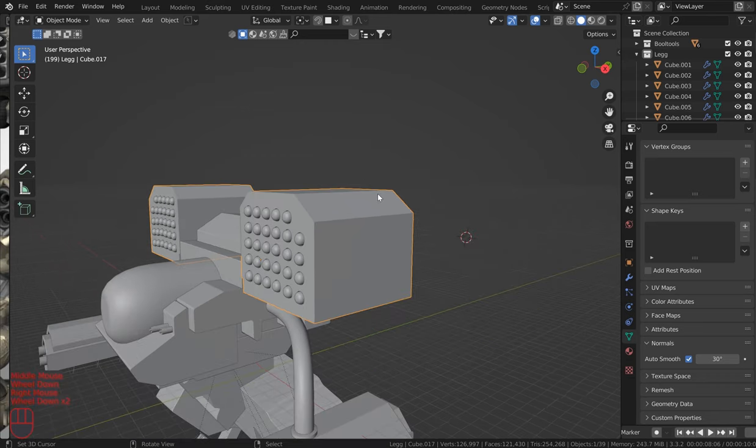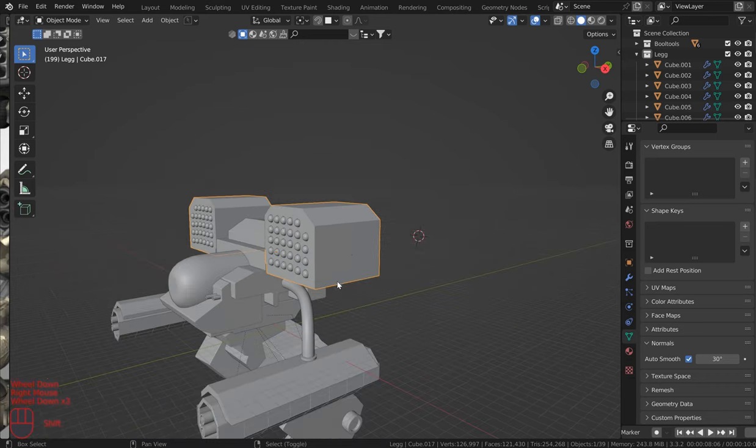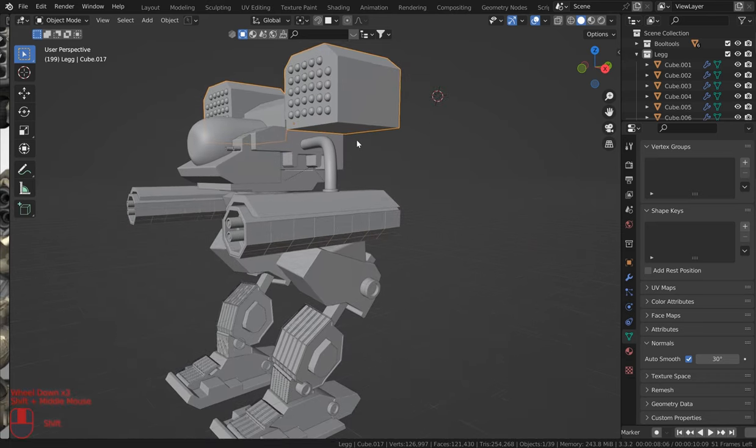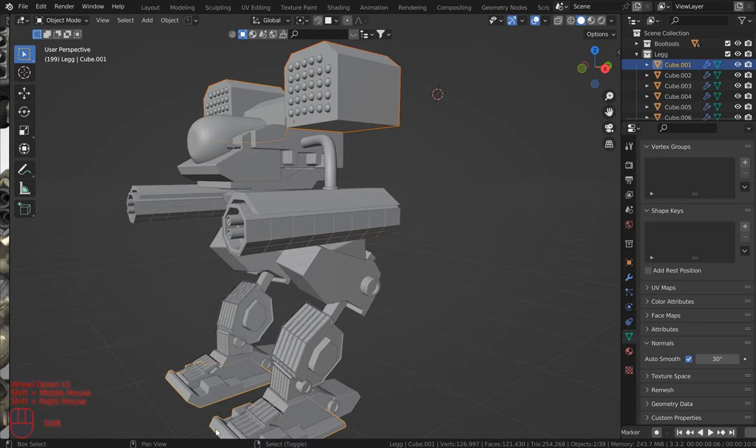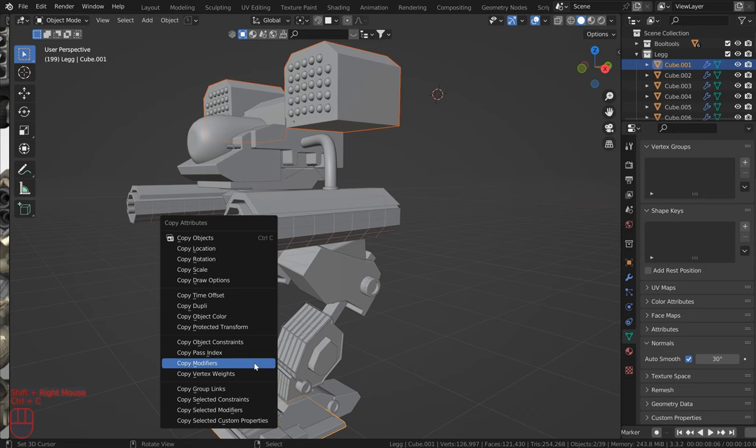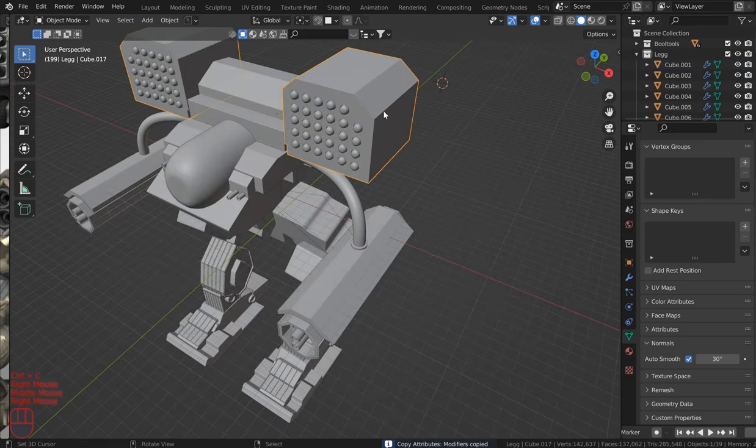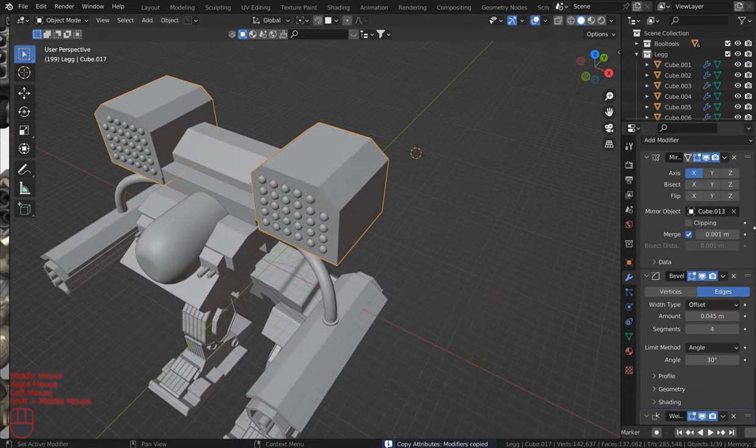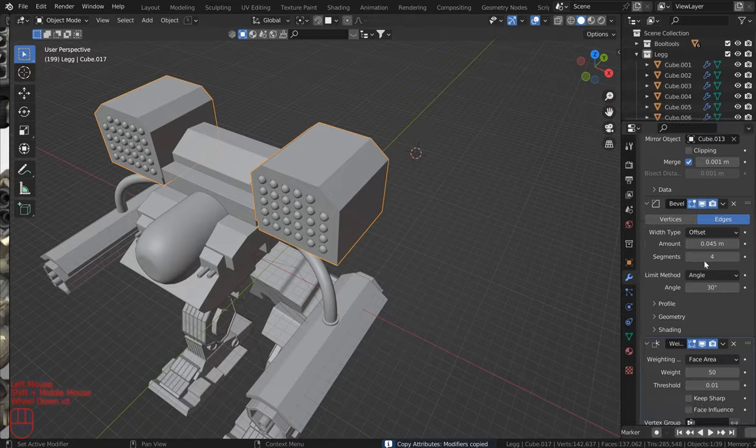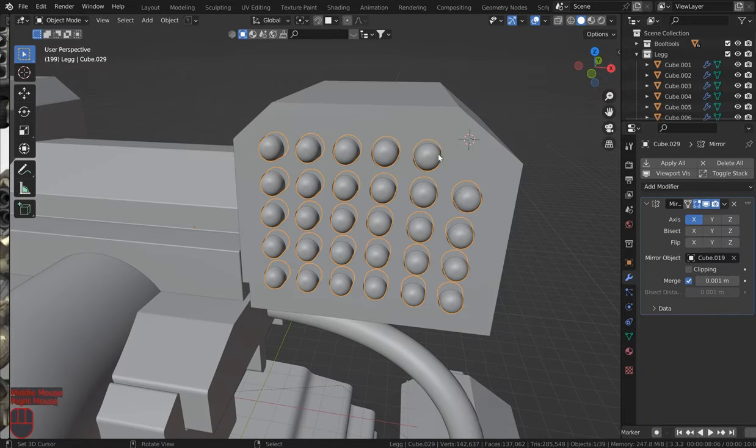Now I'm going to grab this, the rocket bays, right-click the foot, Control-C, copy the modifiers, come back up, check to see that they did transfer.